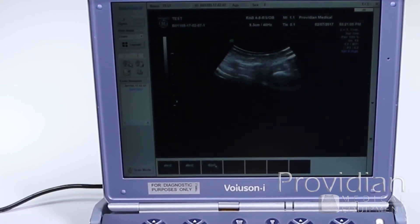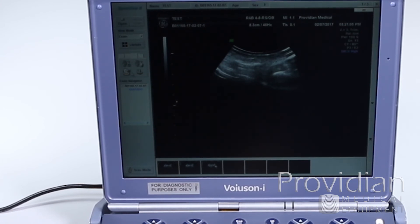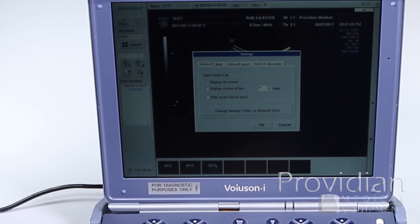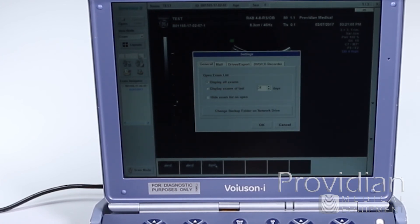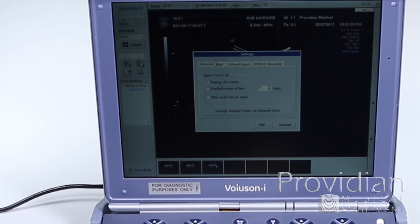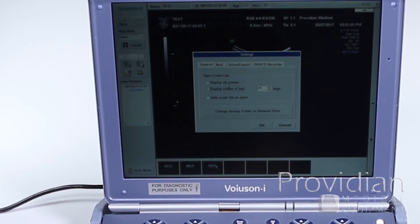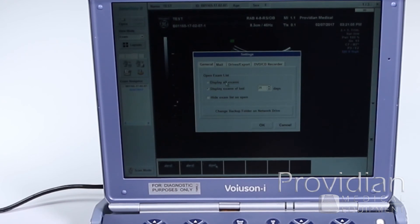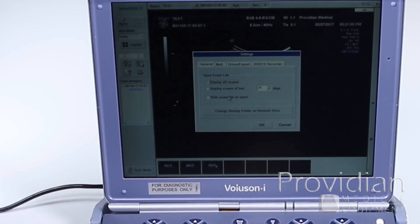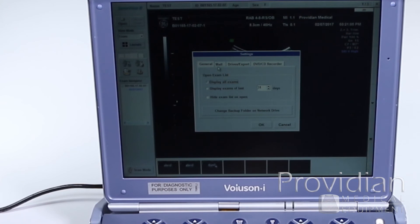This next tab, and this is all for DICOM storage, DICOM printing, email that I don't recommend, and here is where you can do your system settings. Like this exam navigator here, it says open exam list. It will say display all exams, or you can only have it show the last 31 days in that box there if it gets all filled up. You can also hide that list.